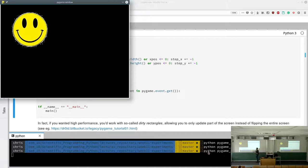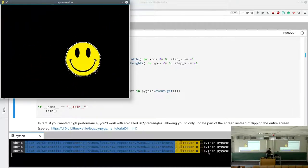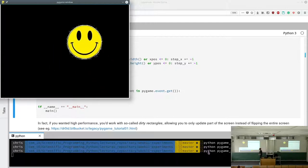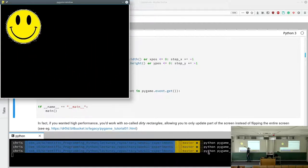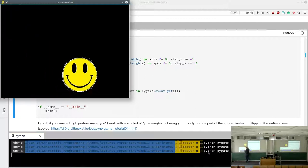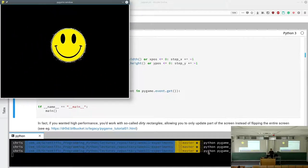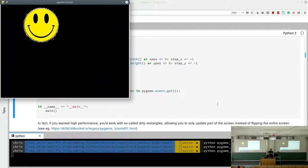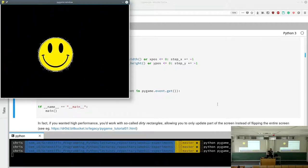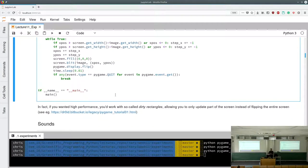Always flipping the entire screen is inefficient. A more efficient approach uses dirty rectangles — only updating the portion of the screen that has changed. This gives higher performance. You tell PyGame: this specific rectangle needs to be updated. It's more complex, so we won't implement it here, but it's how high-performance PyGame works.